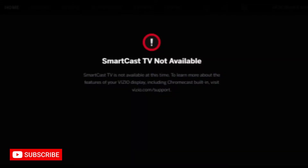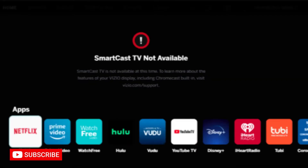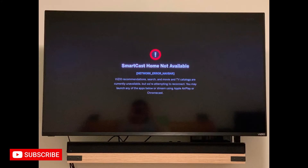Today's video is about SmartCast Home unavailable on your Vizio TV. If you received a message saying your SmartCast Home is unavailable, don't worry — there are troubleshooting steps you can take that I will walk you through right now.